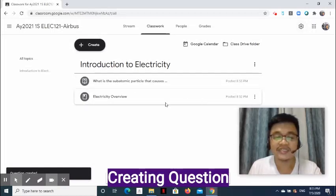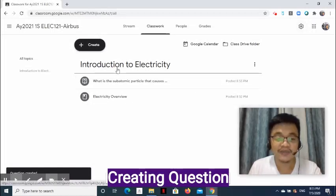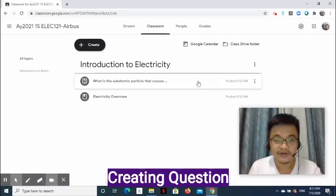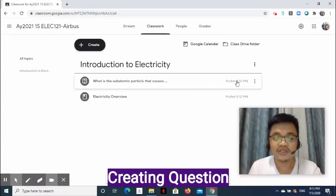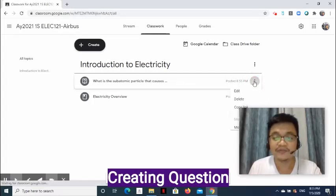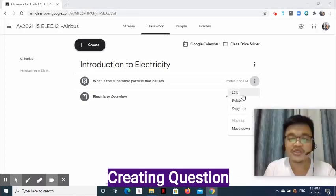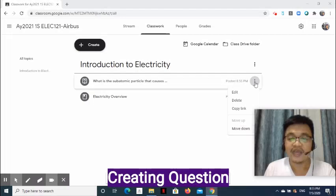Once added, notice that it is under the topic. On the right side of the added question, click the three-dot symbol. The options are Edit, Delete, Copy Link, Move Up, and Move Down. I am going to click Move Down.